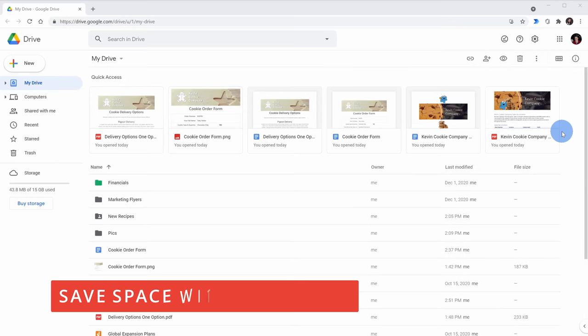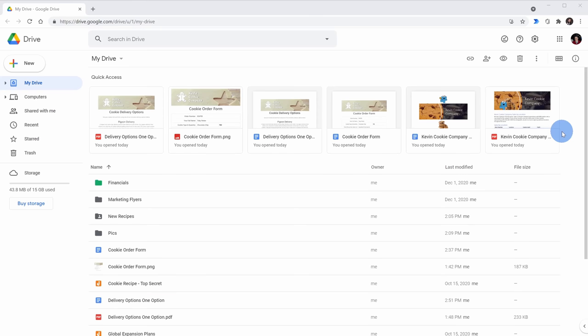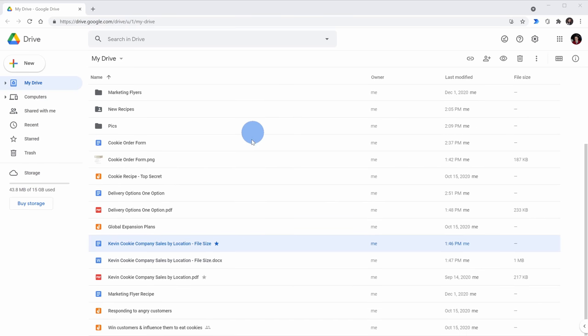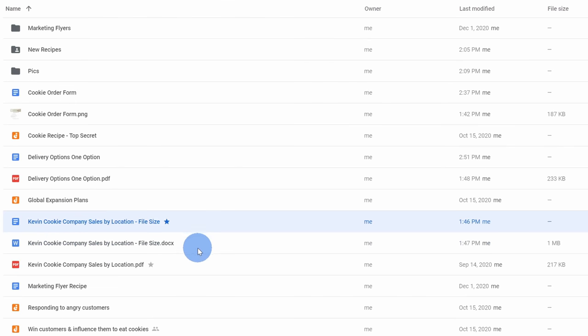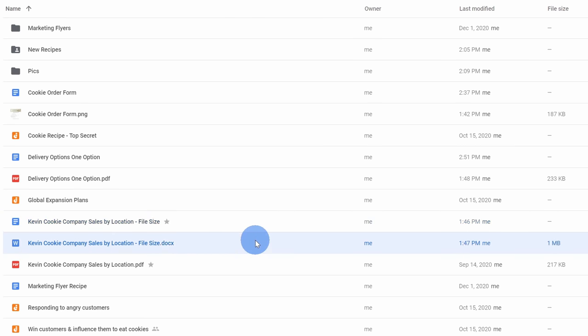Tip number four, and this is mostly informational. Google file formats like docs, sheets, and slides consume none of your storage space. So right down here I have two different files and they're the exact same file, they're just different file formats. This first one is a Google doc and the second one is a Microsoft Word document.